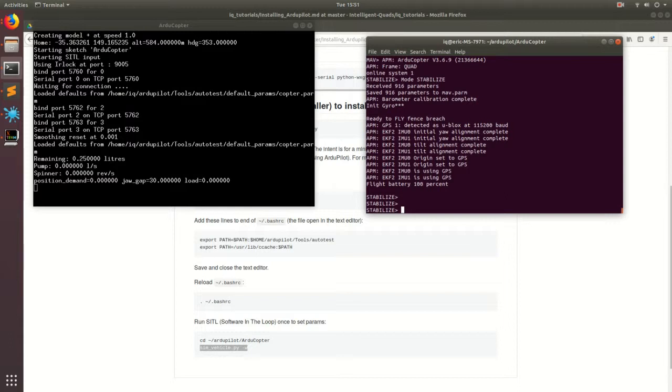In the next video, I'm going to be going over how to use a different ground station that's much more easier to use. And this is a ground station that you would actually use when you're flying outside. This one's a little bit more advanced. But for now, we have our software in the loop simulation working. So in the next video, I'm going to show you how we can use this and how it's useful. All right. See you in the next one.